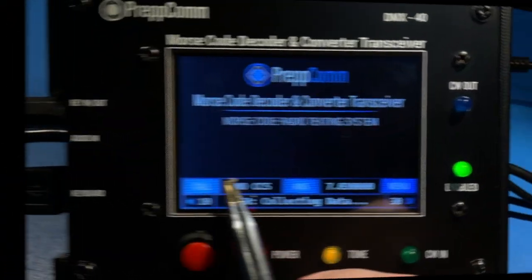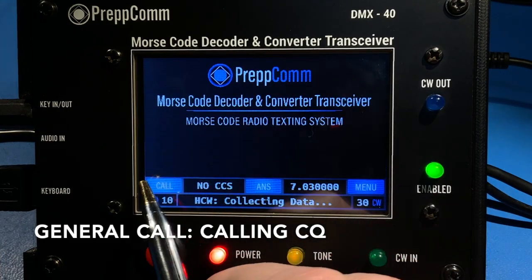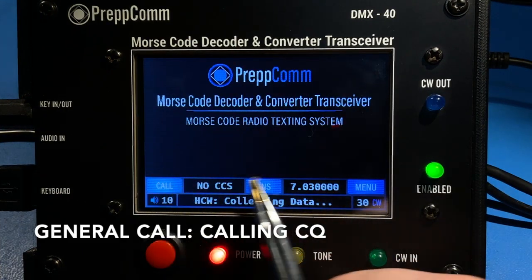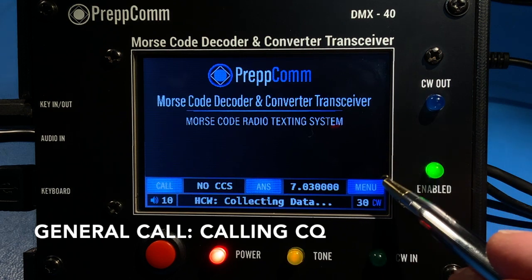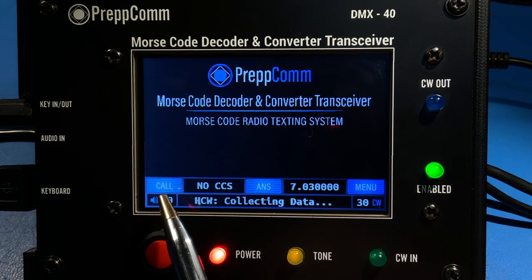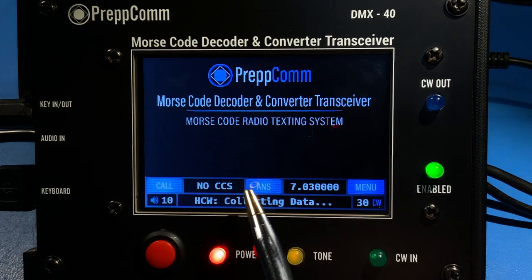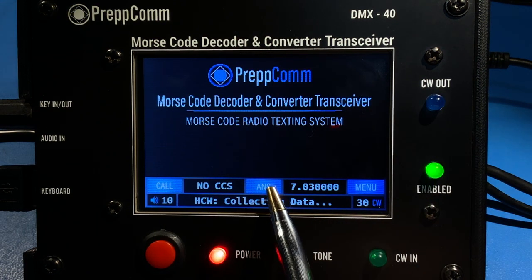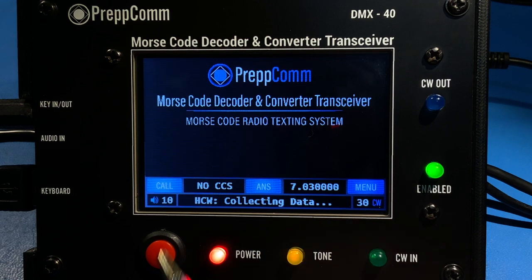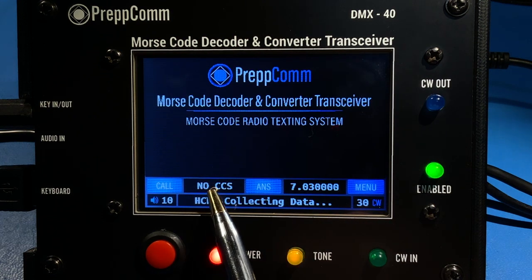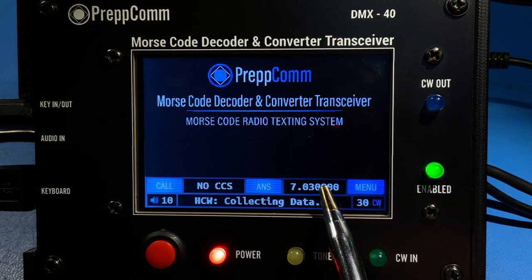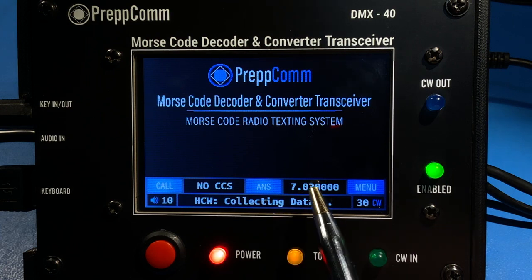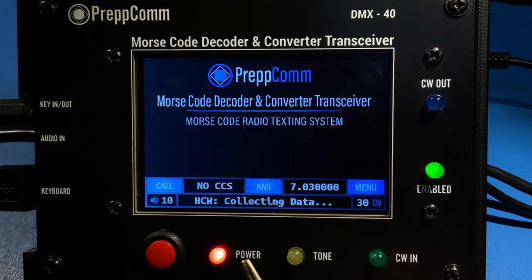Across the bottom of the text area are the five control buttons. We have already discussed the menu button. The call and answer buttons are transmit control buttons, supplemented by the captured call sign or CCS button and the transmit and receive frequency button we just demonstrated.